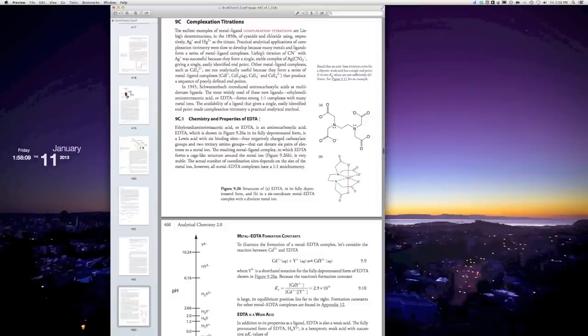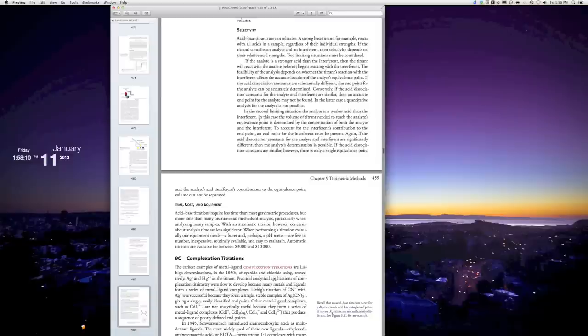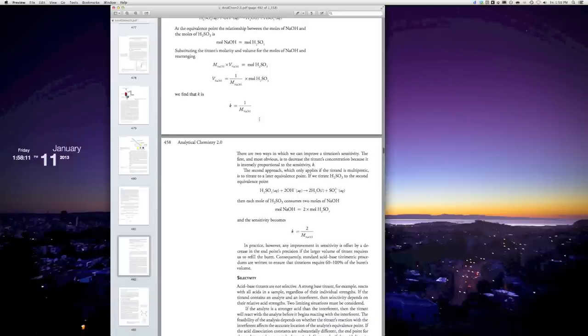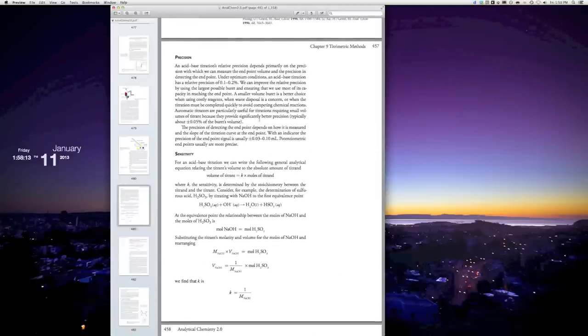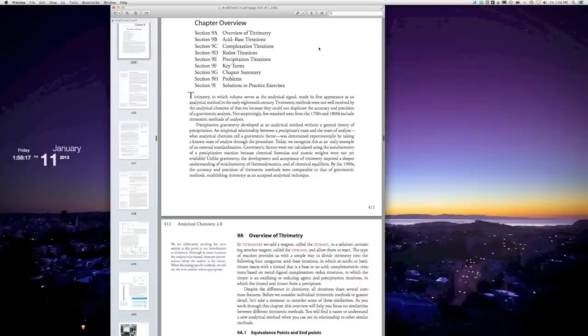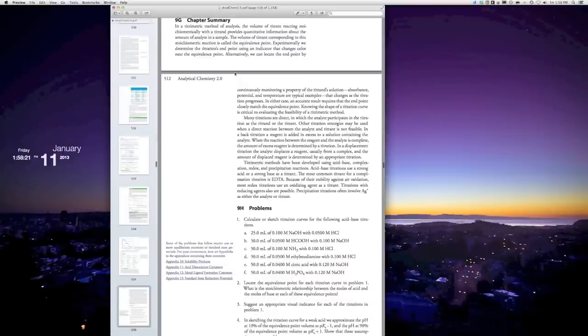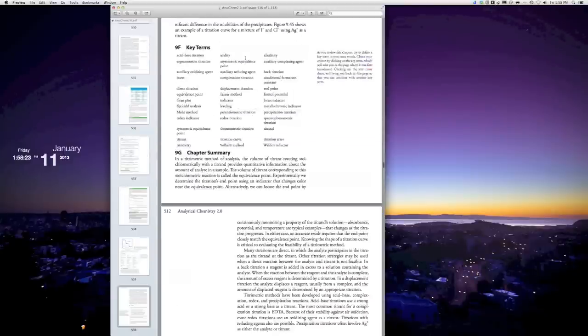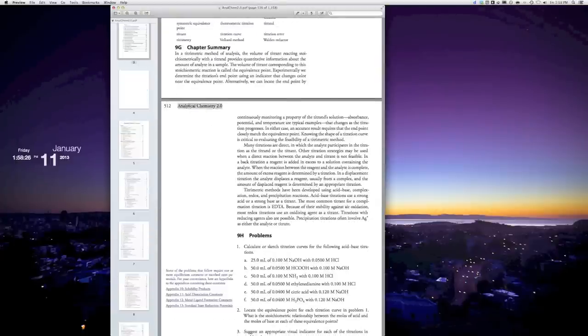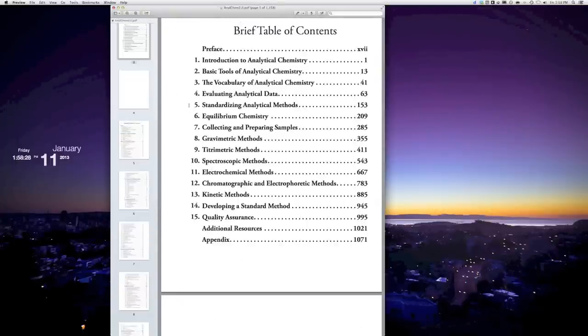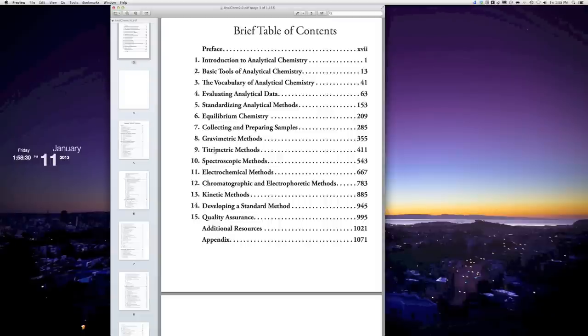As we scroll around within the text, you'll see at the top of each page either a chapter heading or a title for the textbook. Clicking on the chapter heading will bring you back to the chapter overview, so a quick way of getting from one section of the chapter to the next. If you want to get to a completely different chapter, just tap on the Analytical Chemistry title and it brings you back to the table of contents page.